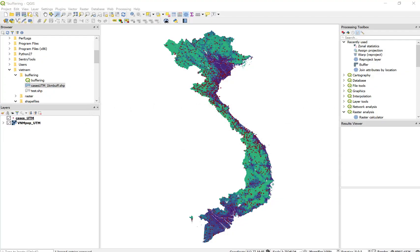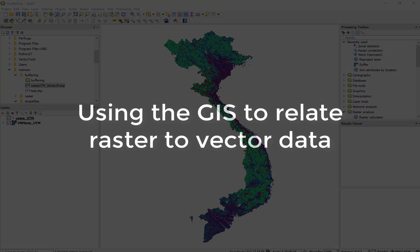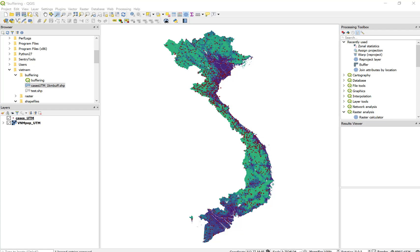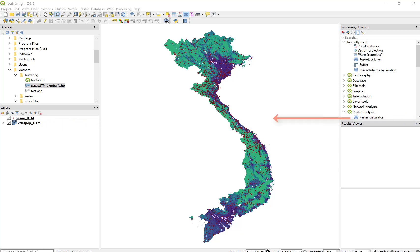In this brief tutorial, we're going to combine what we've learned about zonal statistics and creating buffers, and use a spatial join to relate the information about our raster file to an area surrounding each point defined by a buffer. At the moment, our human population data are contained in the raster file called vnmpoputm, and our individual locations are stored in points called cases.